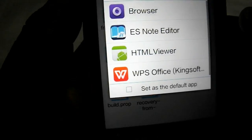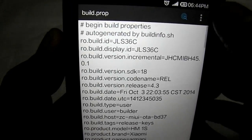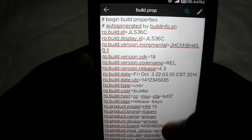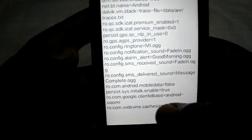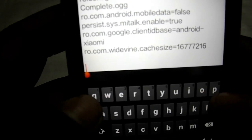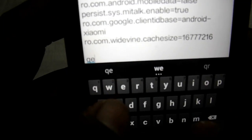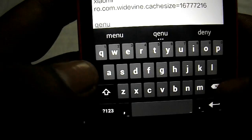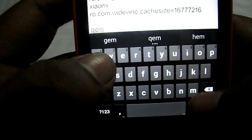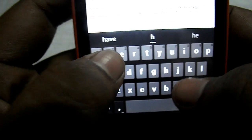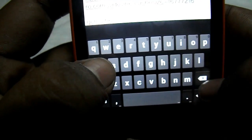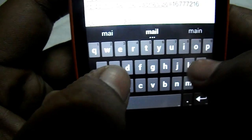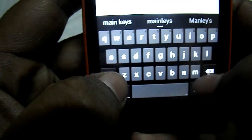Click build.prop and edit it. When you edit it, you have to write a few words: qemu.hw.mainkeys